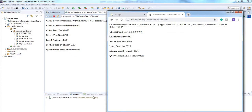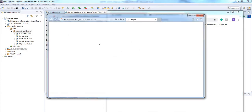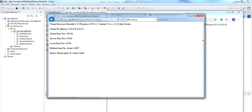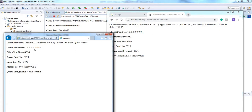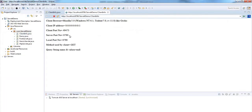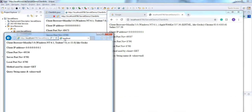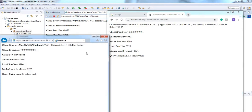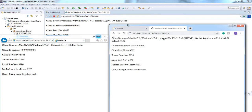Let's check with another browser — Microsoft Edge or Explorer. It's showing a different port number and browser name. The client port number is 49536, Chrome is 49507, and Eclipse is 49473. You can observe the client browser names are different: Chrome shows Chrome and Safari, Eclipse shows Gecko, and Microsoft Internet Explorer also shows Gecko.